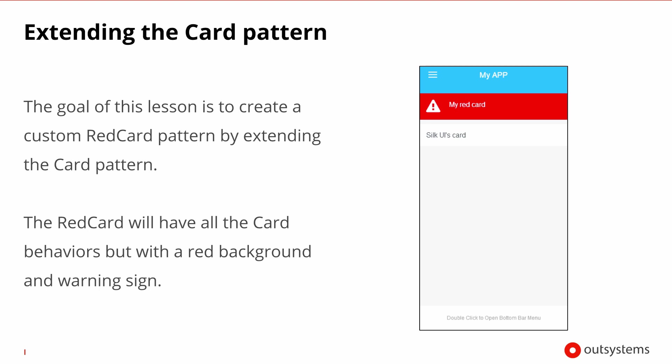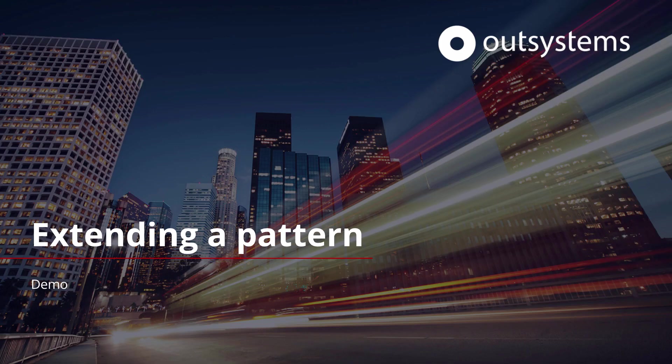The red card will have the same behaviors of the card, but customized with a red background and warning sign on the left-hand side of the card's text. Let's put this into practice using OutSystems Service Studio.